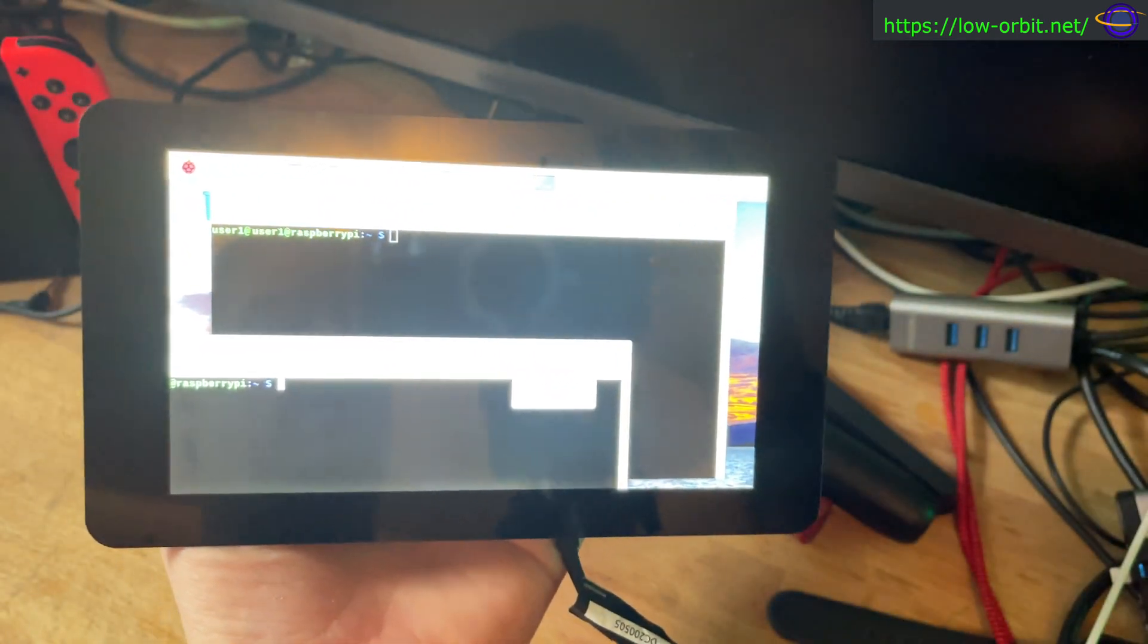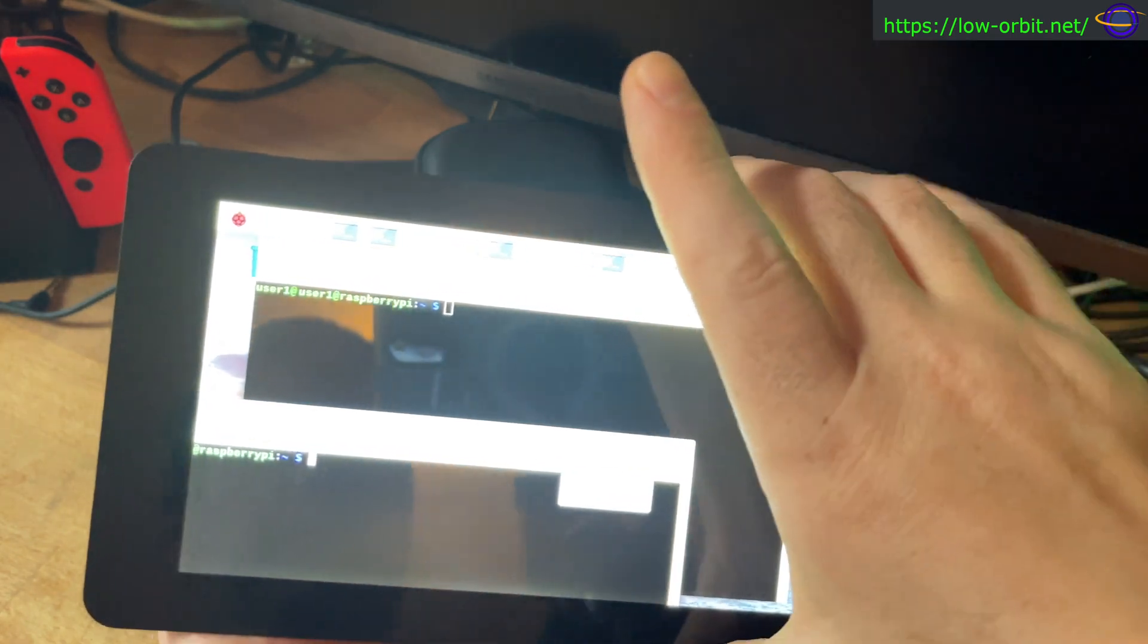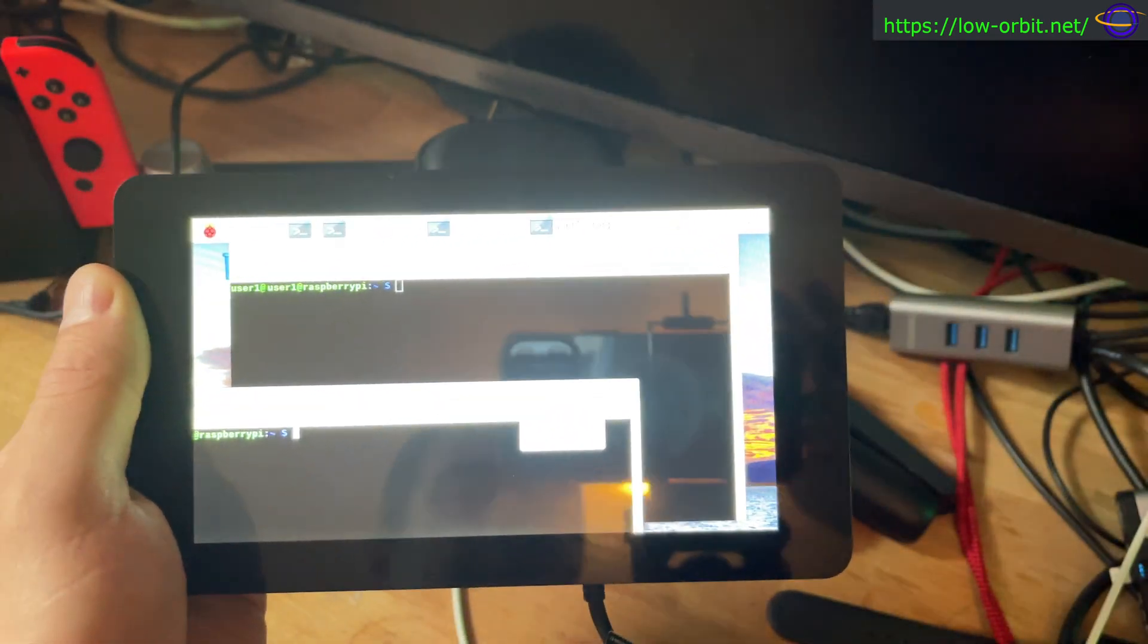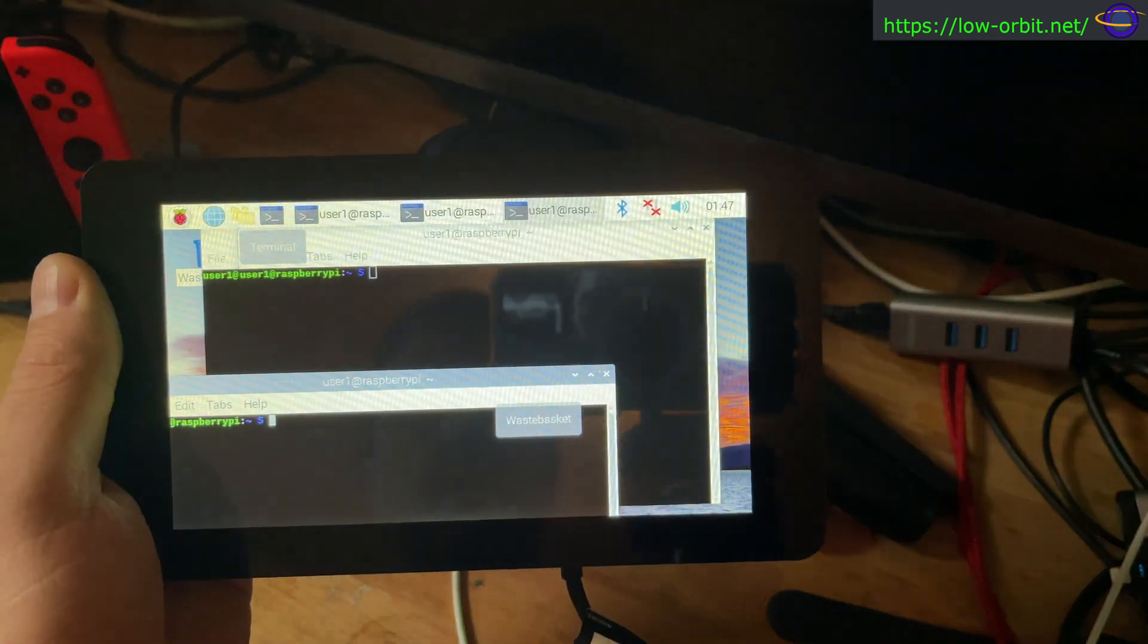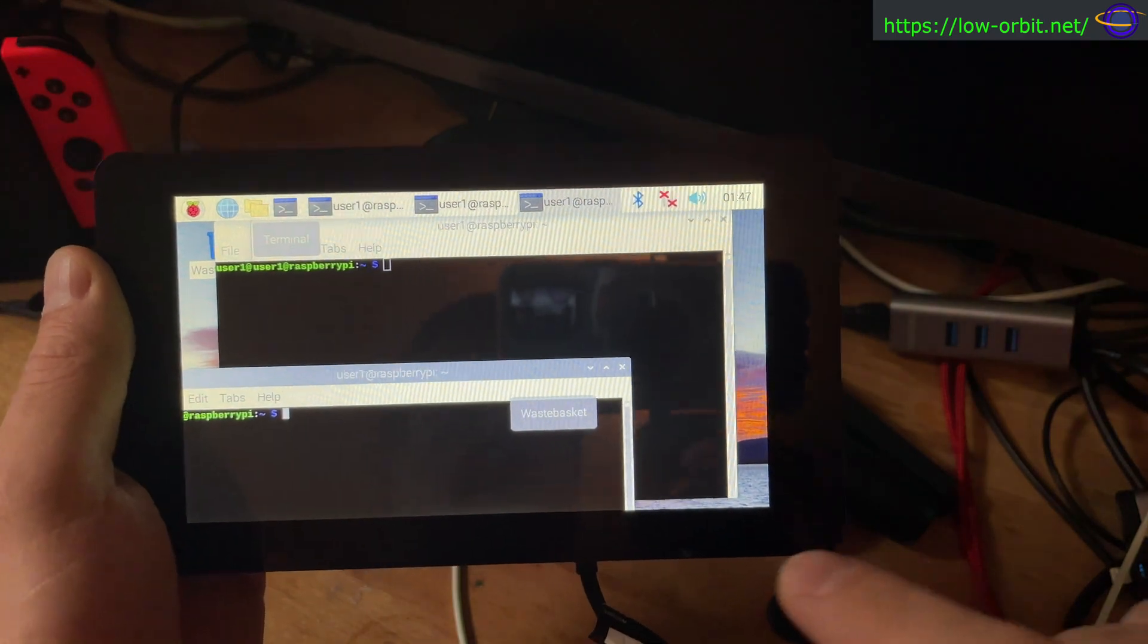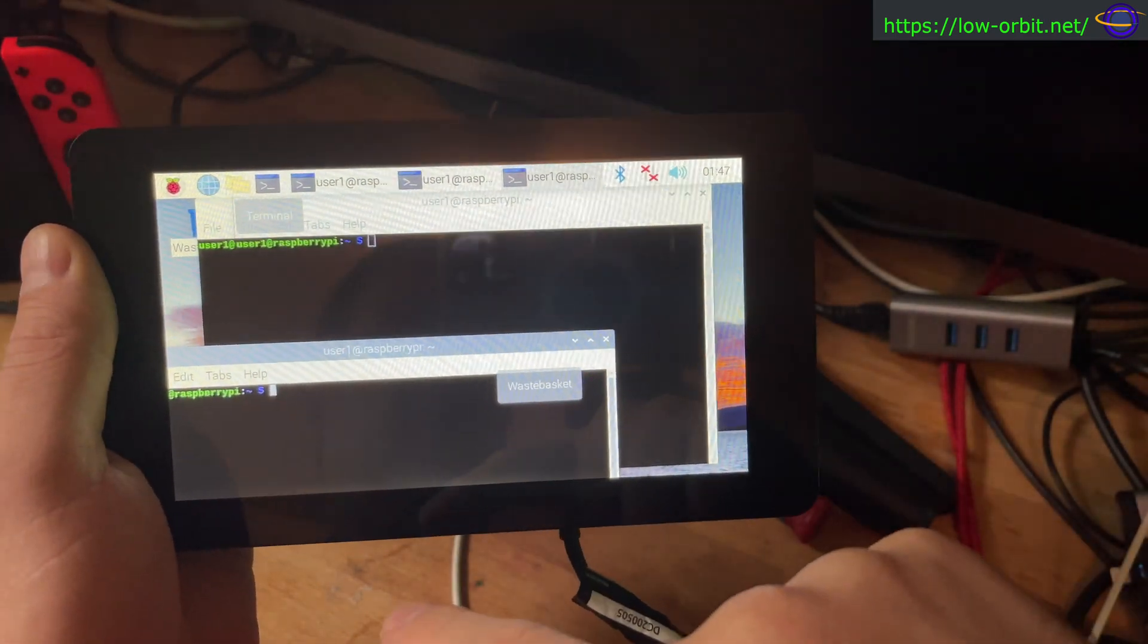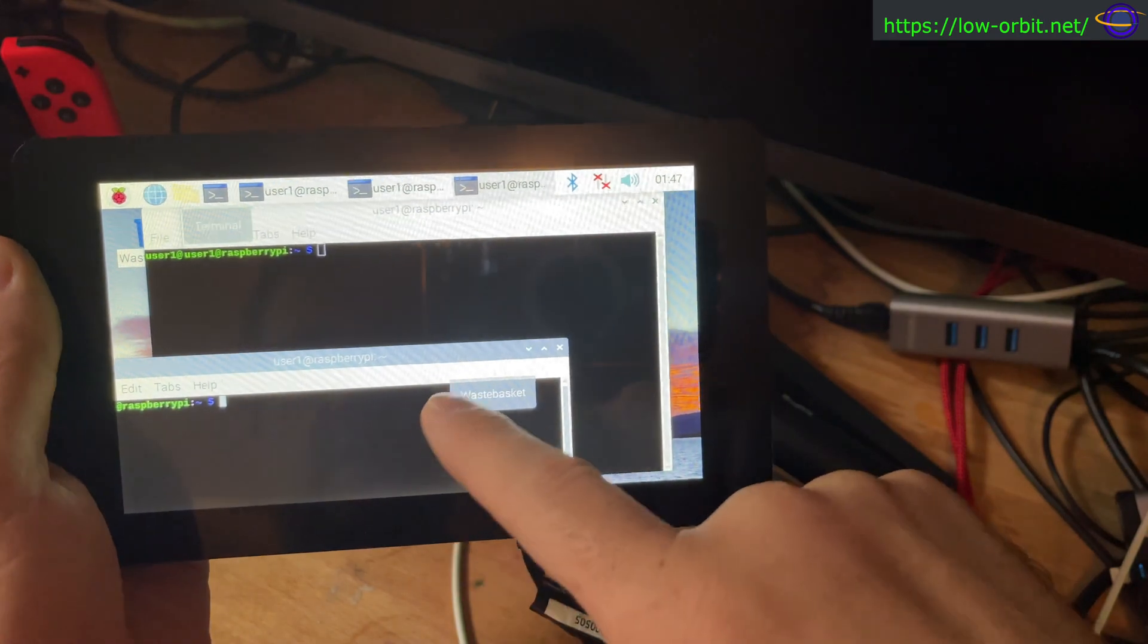I think the reflection on this is kind of messing up the video a little bit. There we go. Focus that a little bit and you can see me in the background there in the reflection of the screen.